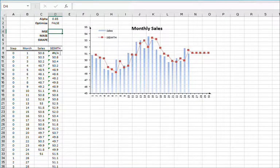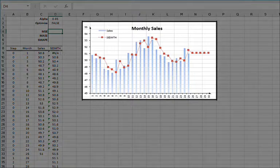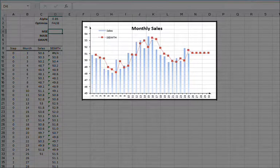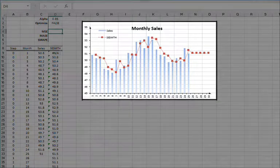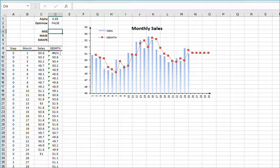The multi-step forecast of the Brown's simple exponential is flat or constant, as is shown in the plot.